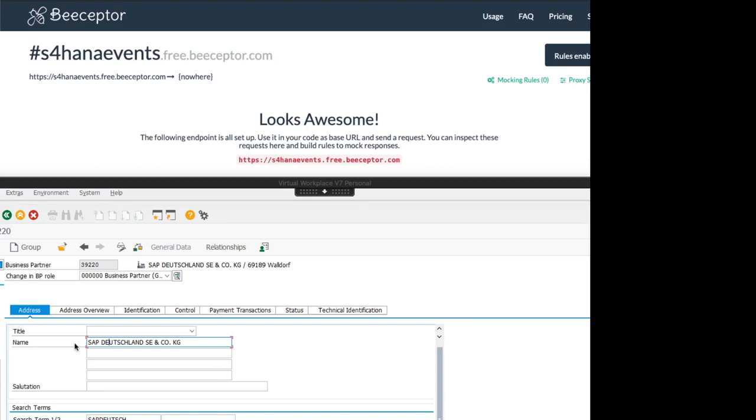Hi, my name is Gregor Wolf and in this short demo I want to show you how the business event enablement together with SAP Cloud Platform Enterprise Messaging can be used to provide business events like changing a business partner.